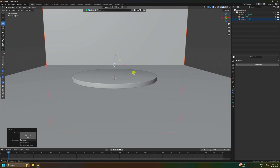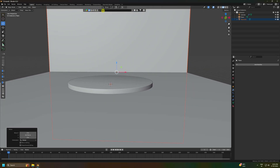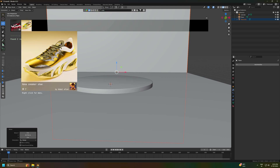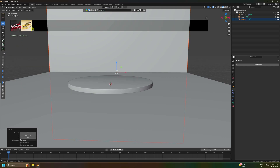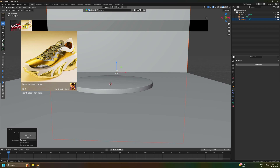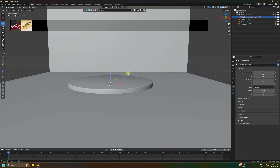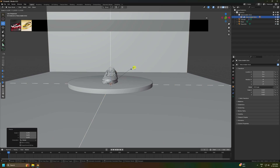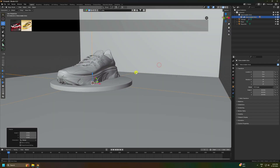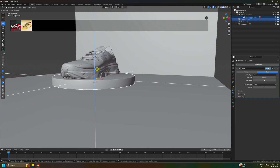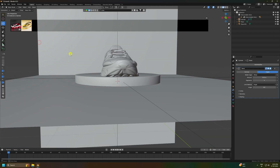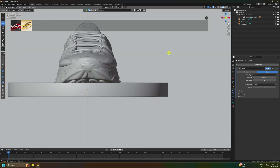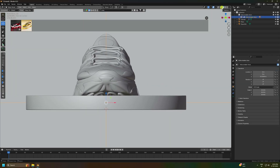Now I apply a 3D shoe model using the BlenderKit add-on. Search for 'shoe', find a free sneaker model, and click to download it. Increase the scale size and position it on the floor plane.